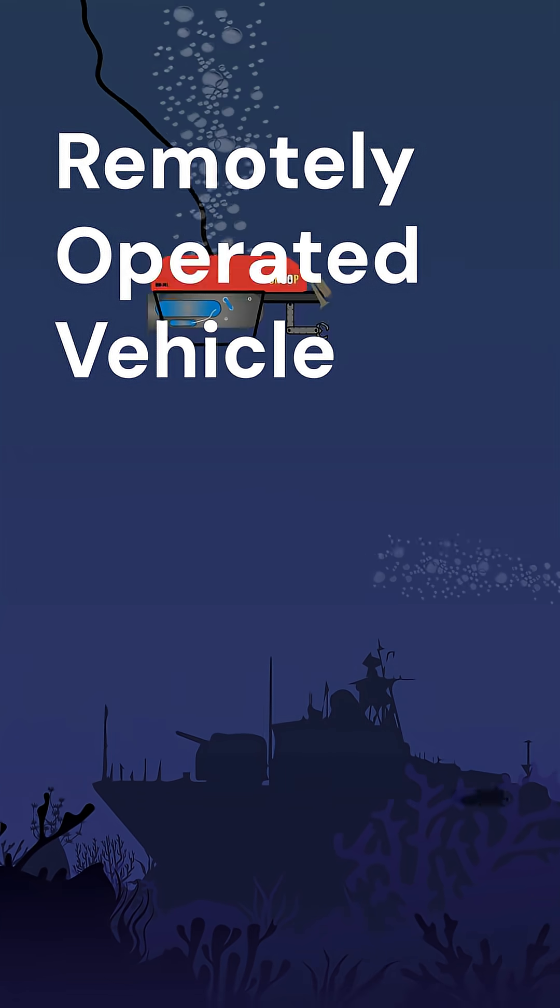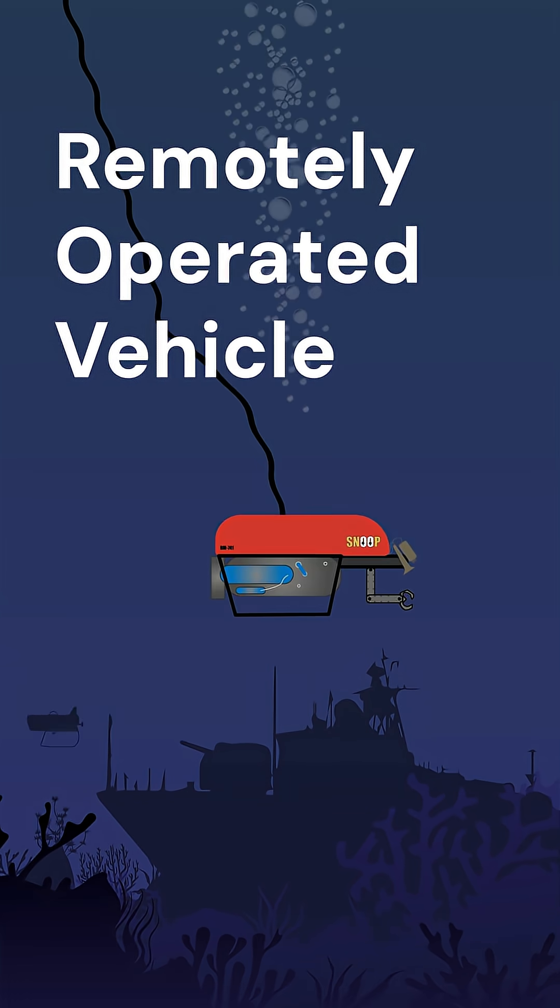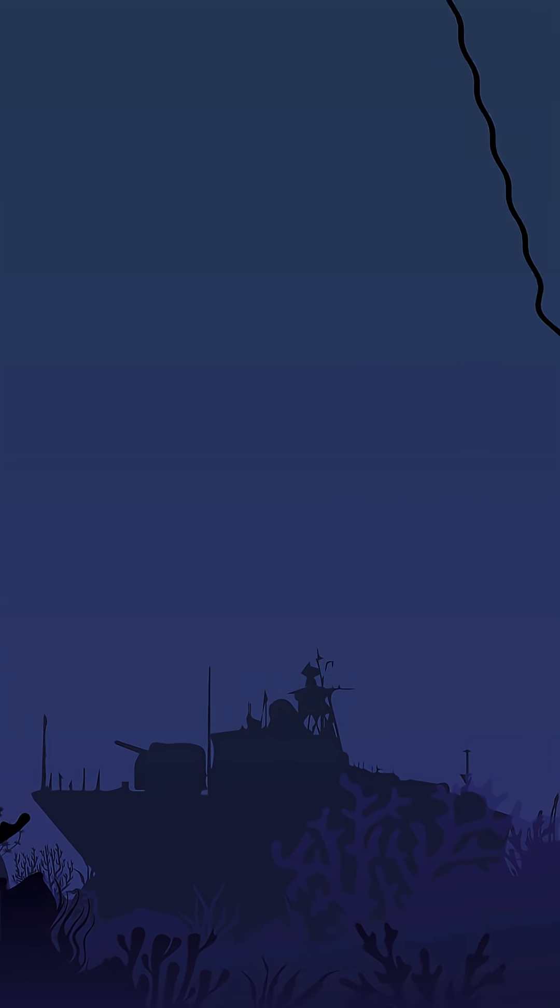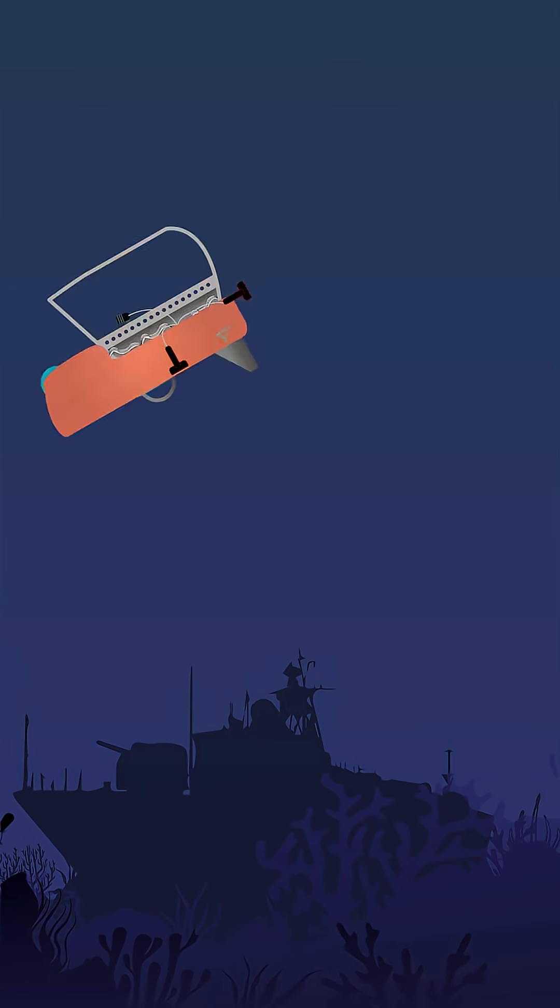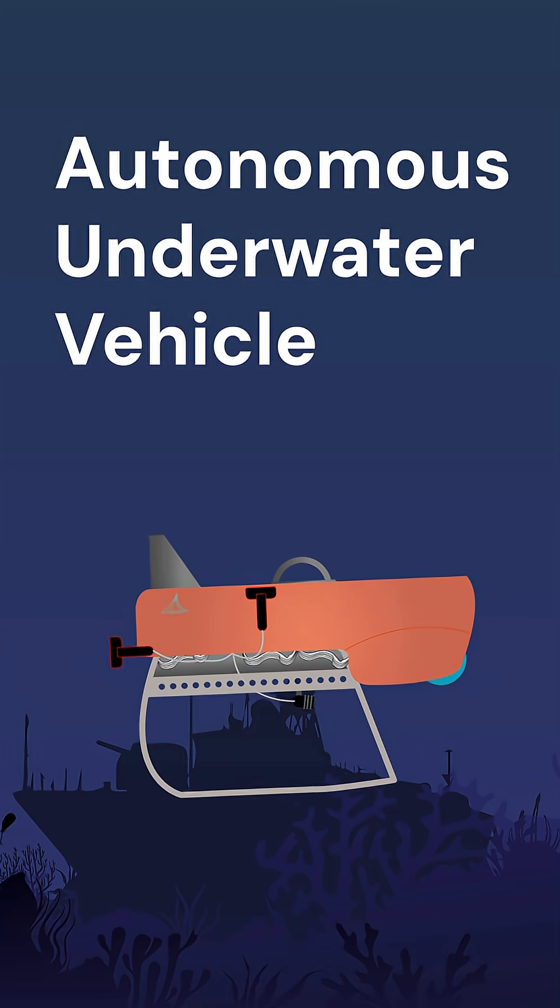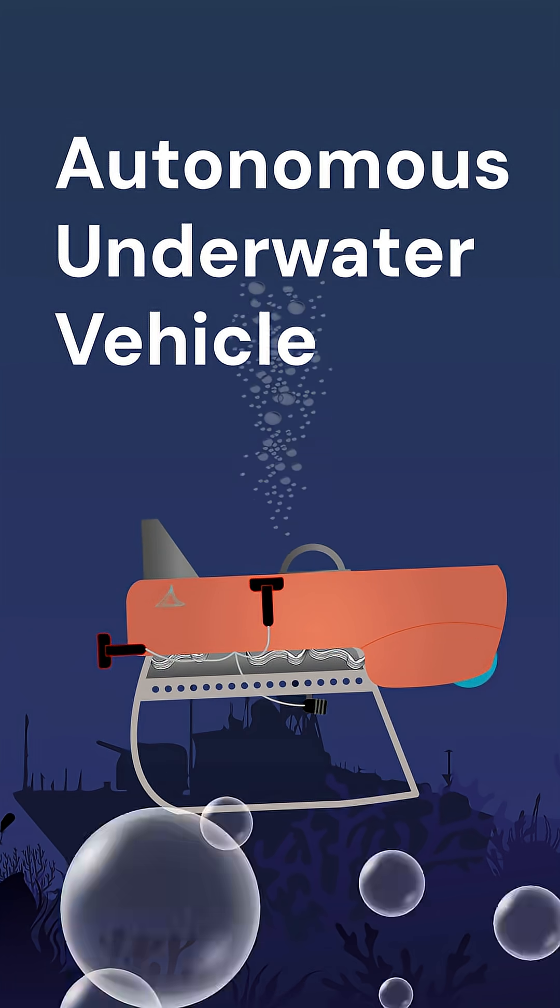From crewed HOVs, remote-controlled ROVs, and even fully independent AUVs.